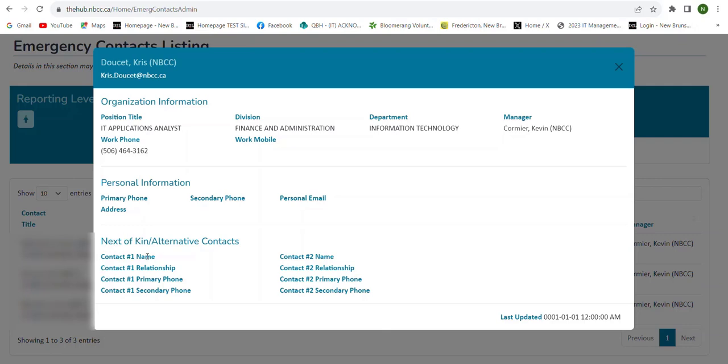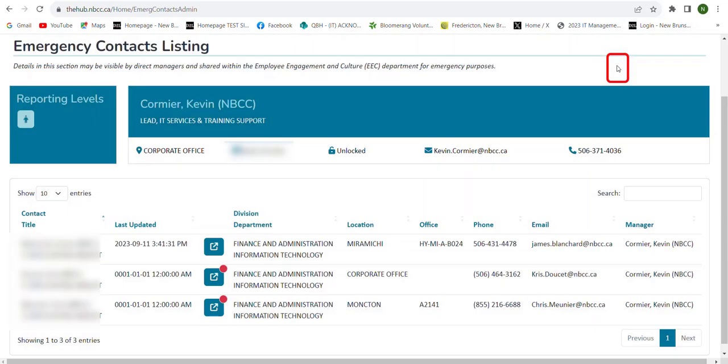And most importantly, their next of kin or emergency contact info. So it'll have their contact's name, relationship to that employee, primary phone number for the emergency contact, and if there's a secondary phone it'll be listed here. We do encourage all staff to go in and put in a second emergency contact name here in case the first one is not available.